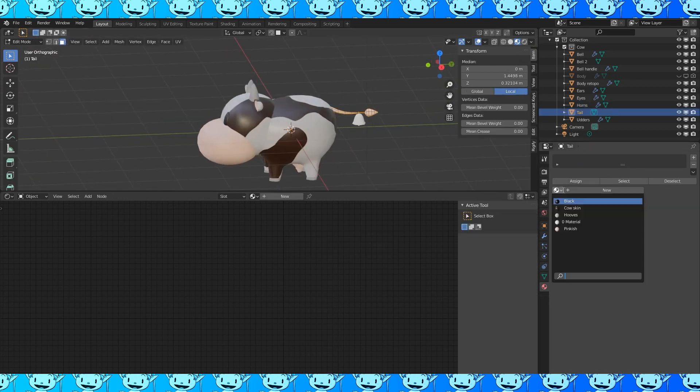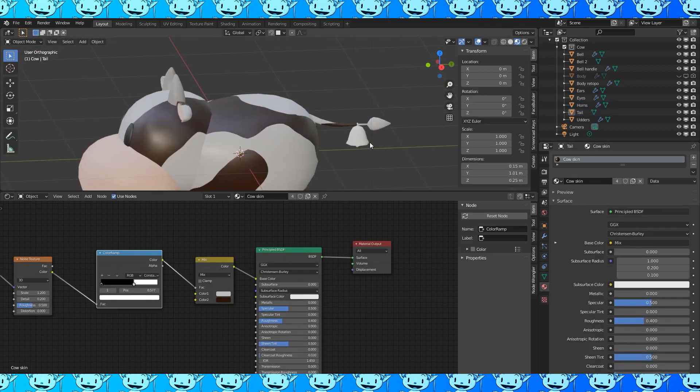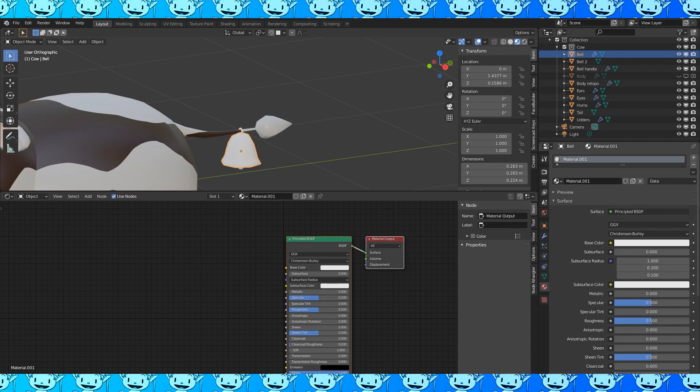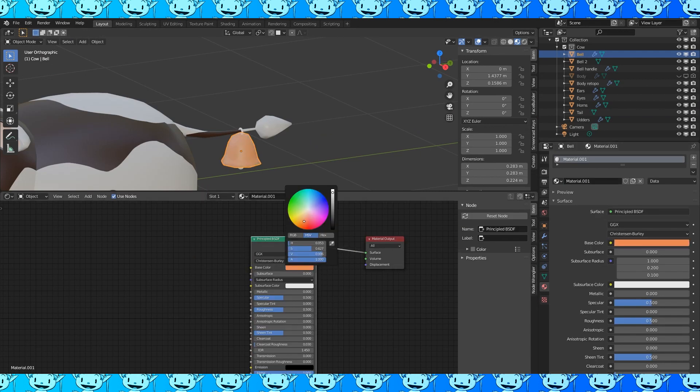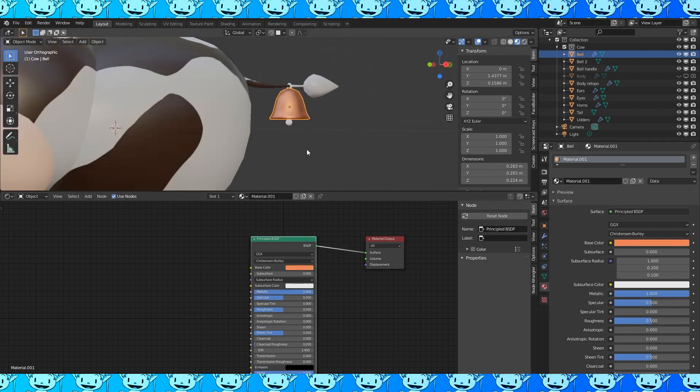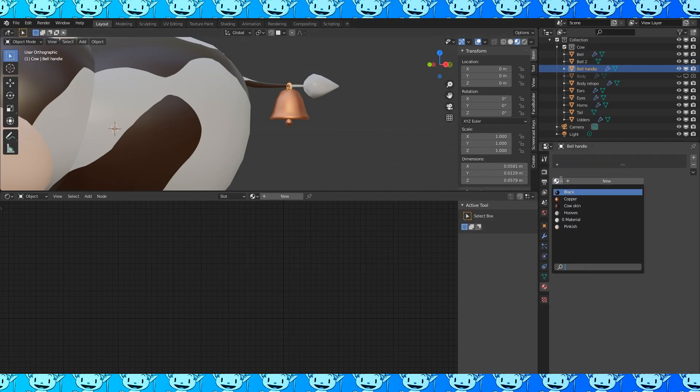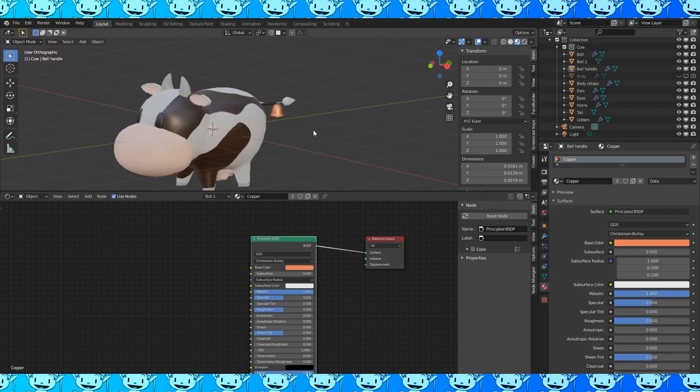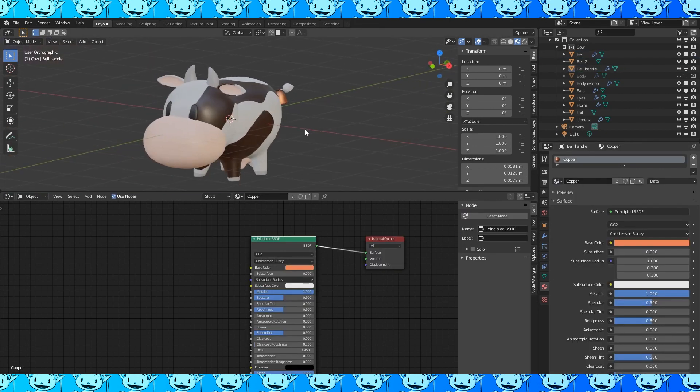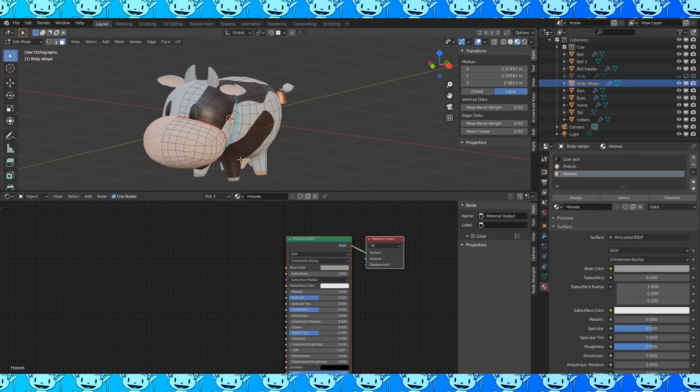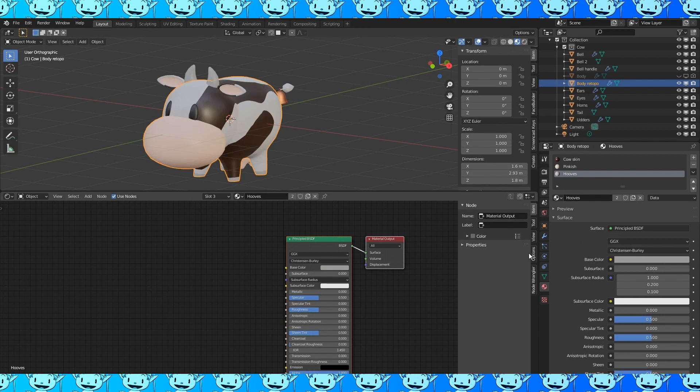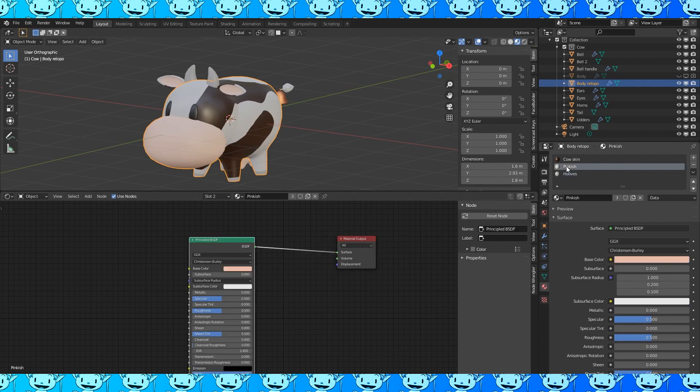Use the hoof color for the horns. Cow skin to the tail. Select the bell. Get a light orange red color. Change the metal slider to one. Add this copper material to the other bell parts.